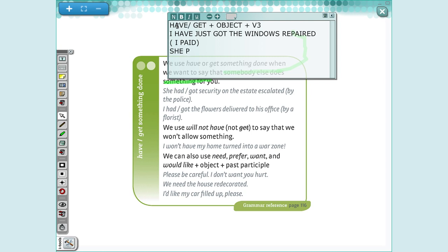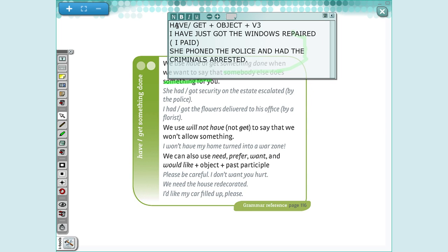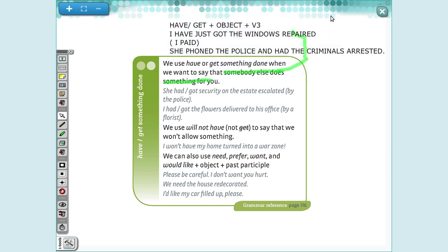Another example: 'She phoned the police and had the criminals arrested.' So she phoned, she organized, she arranged for this to happen. That's the idea — you have the thing done for you.